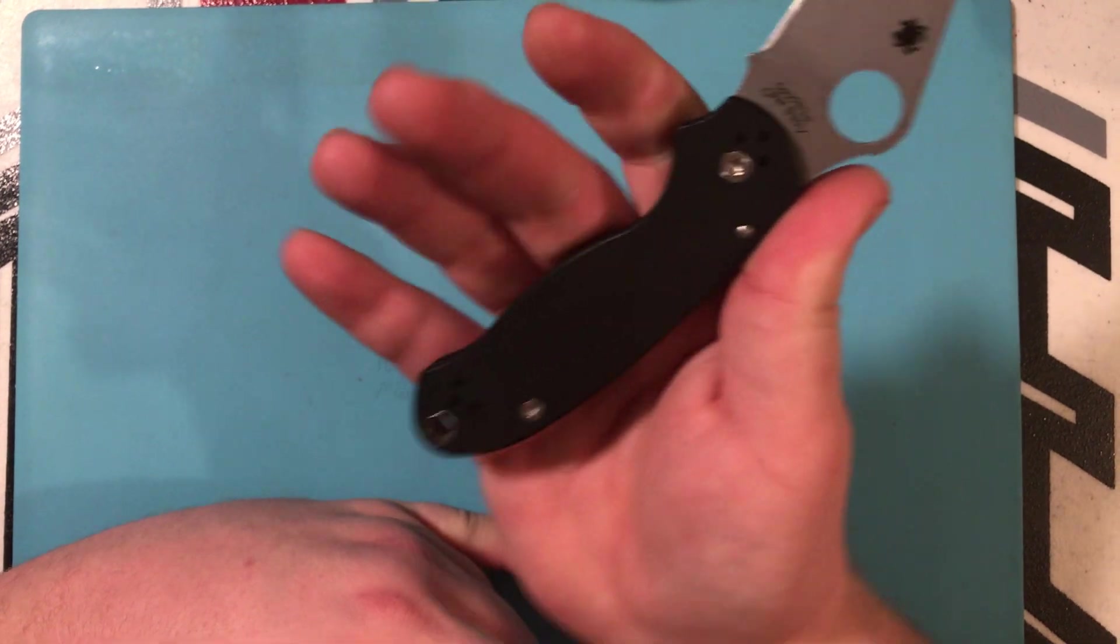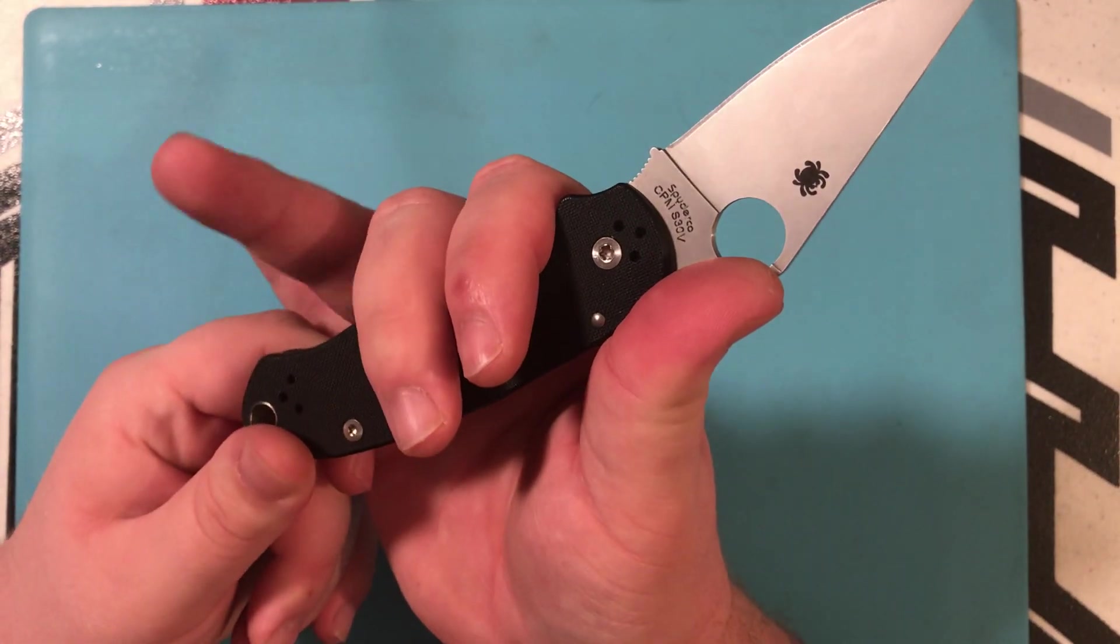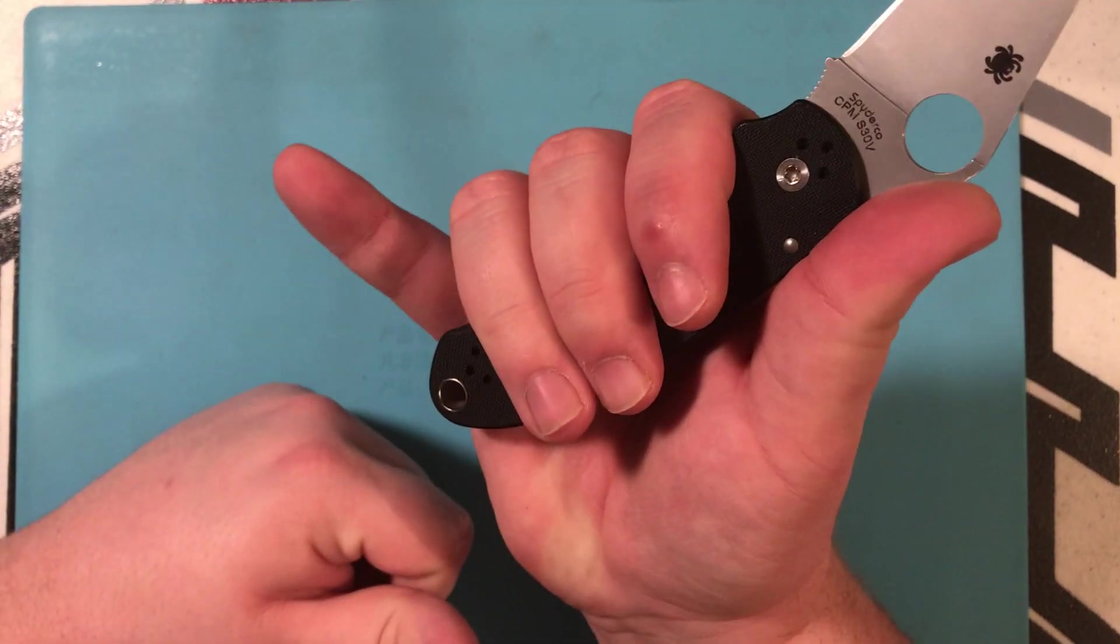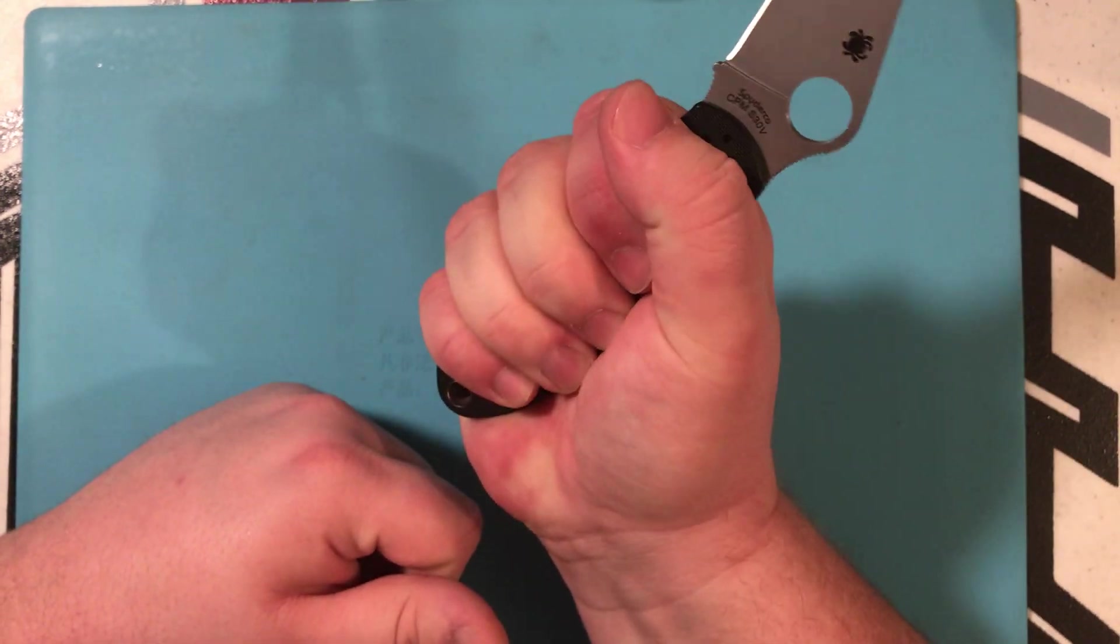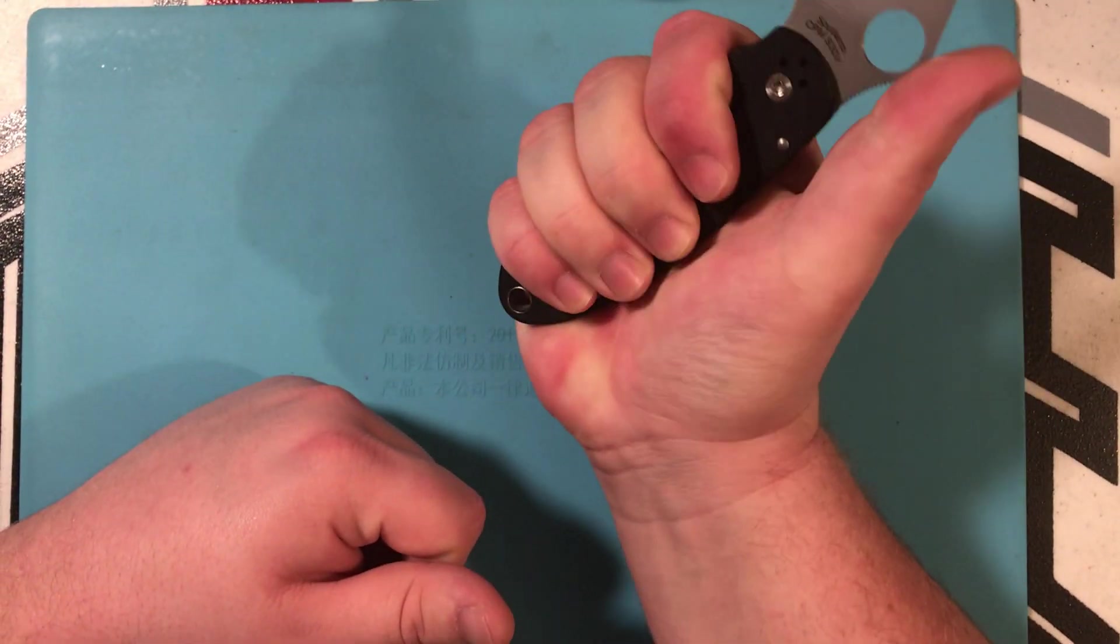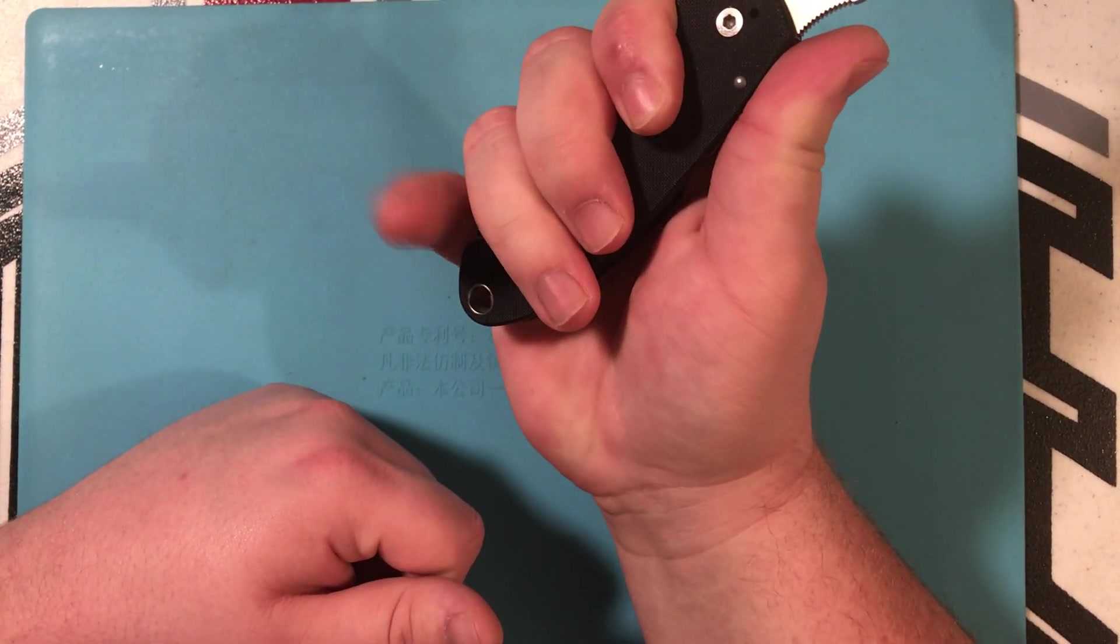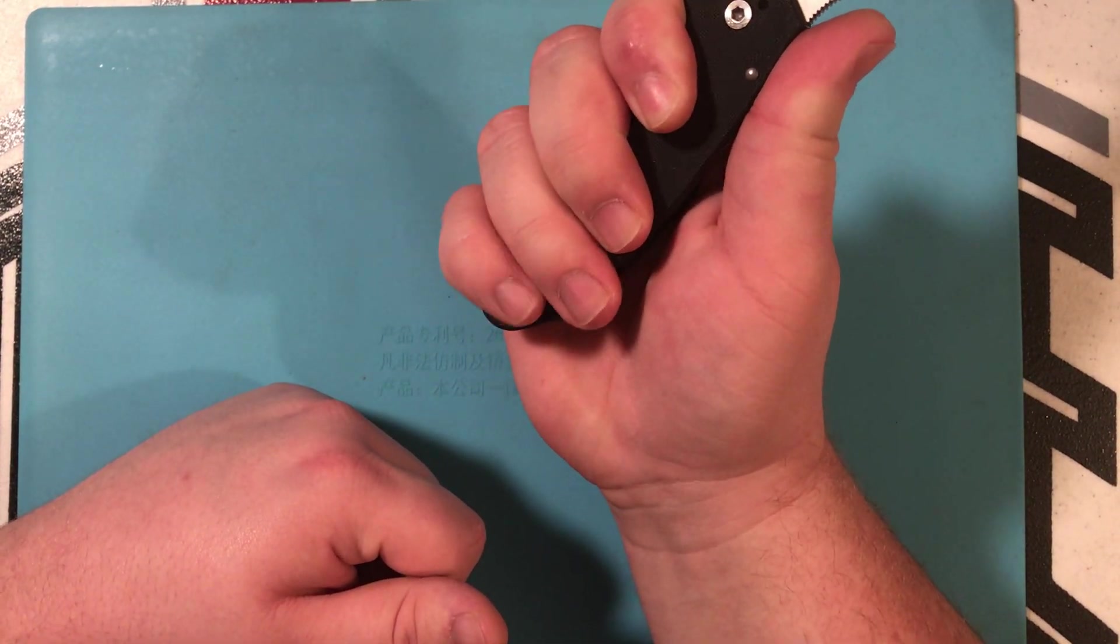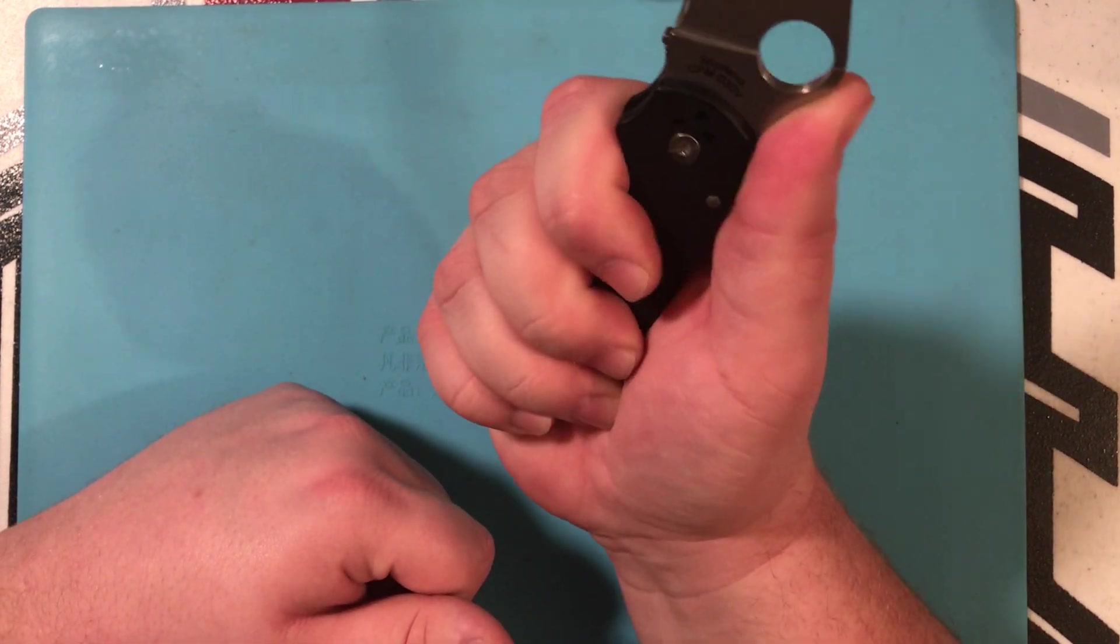You can see my index finger goes here, middle, ring, pinky can get squished up into the handle. Or it can go on the hump and it's not too bad.